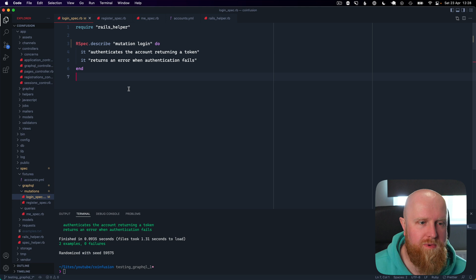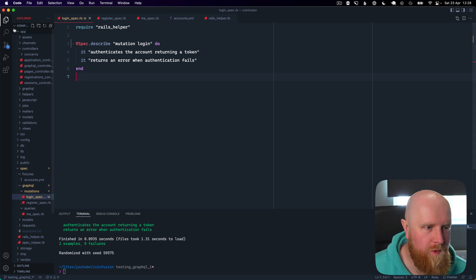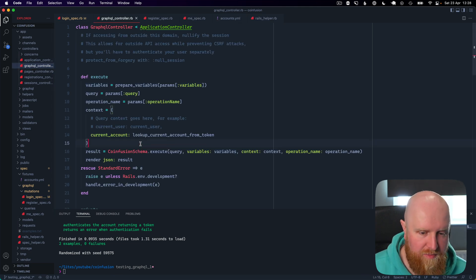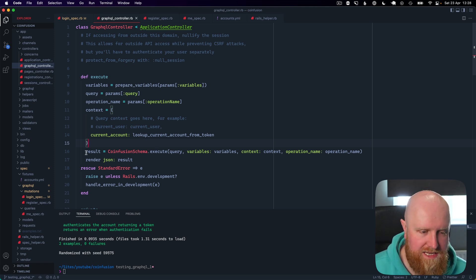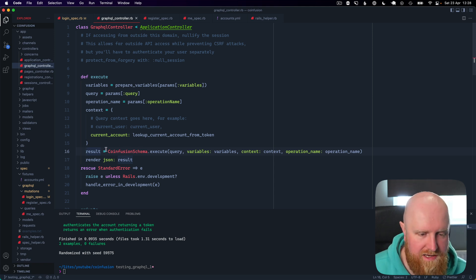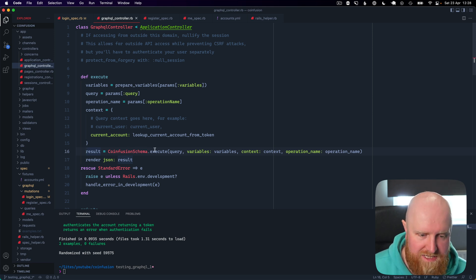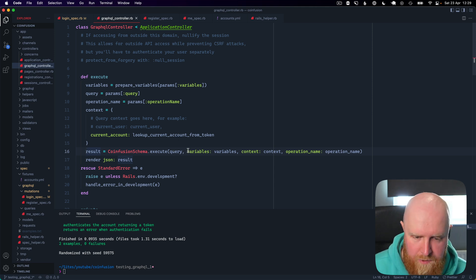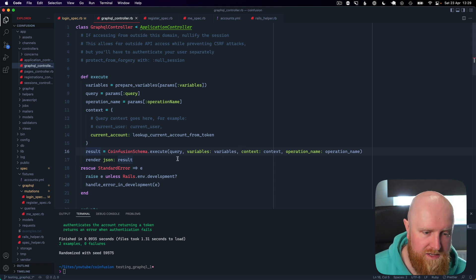Just before we start writing our tests we want to go into app/controllers/graphql_controller. This is set up by the GraphQL Ruby gem and we'll show you how it works. You can see this line with CoinFusion schema — CoinFusion is just the name of this example app, yours will be different. We see the execute function where the query gets passed in, along with other things like variables and context which we'll come back to later.